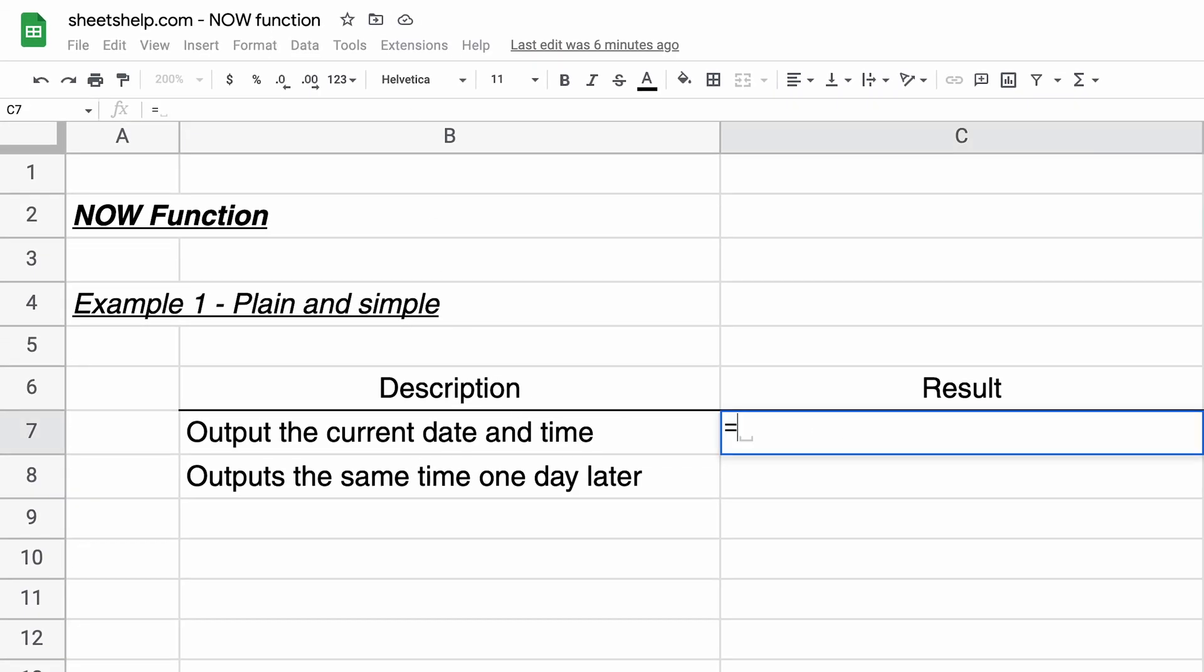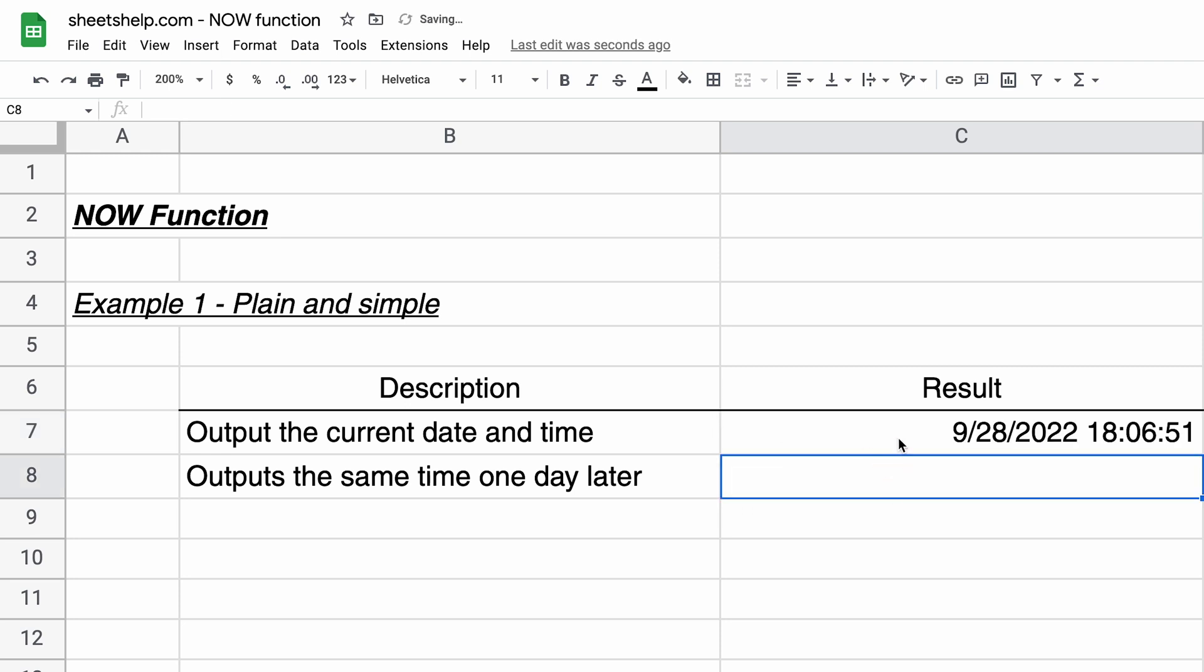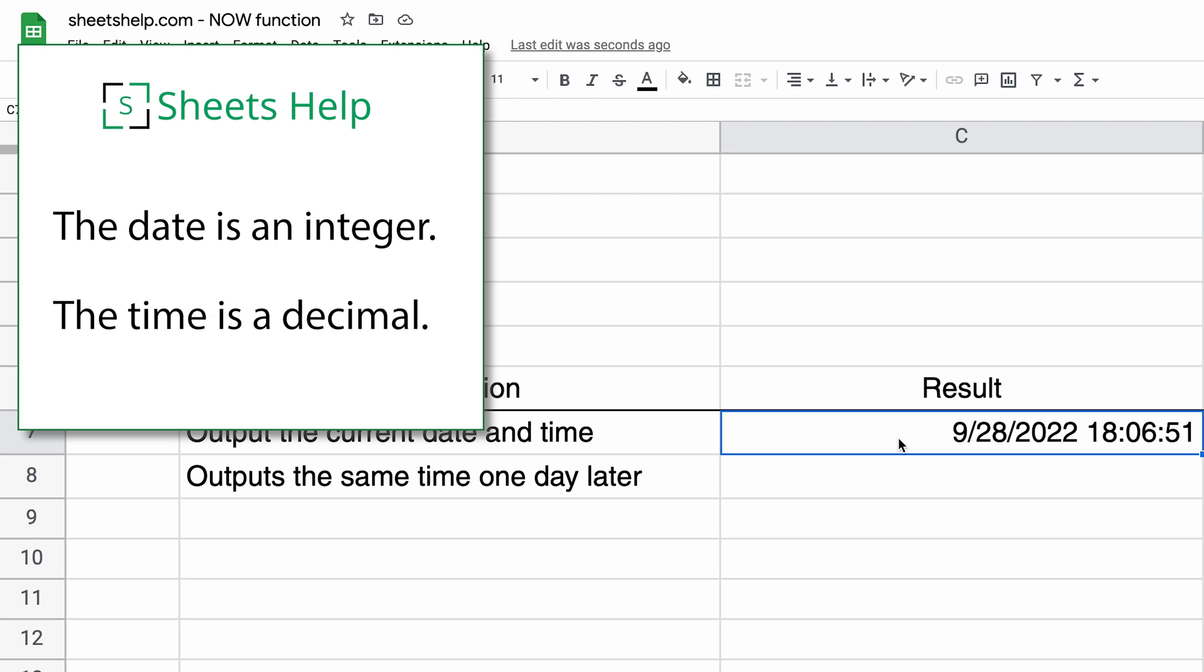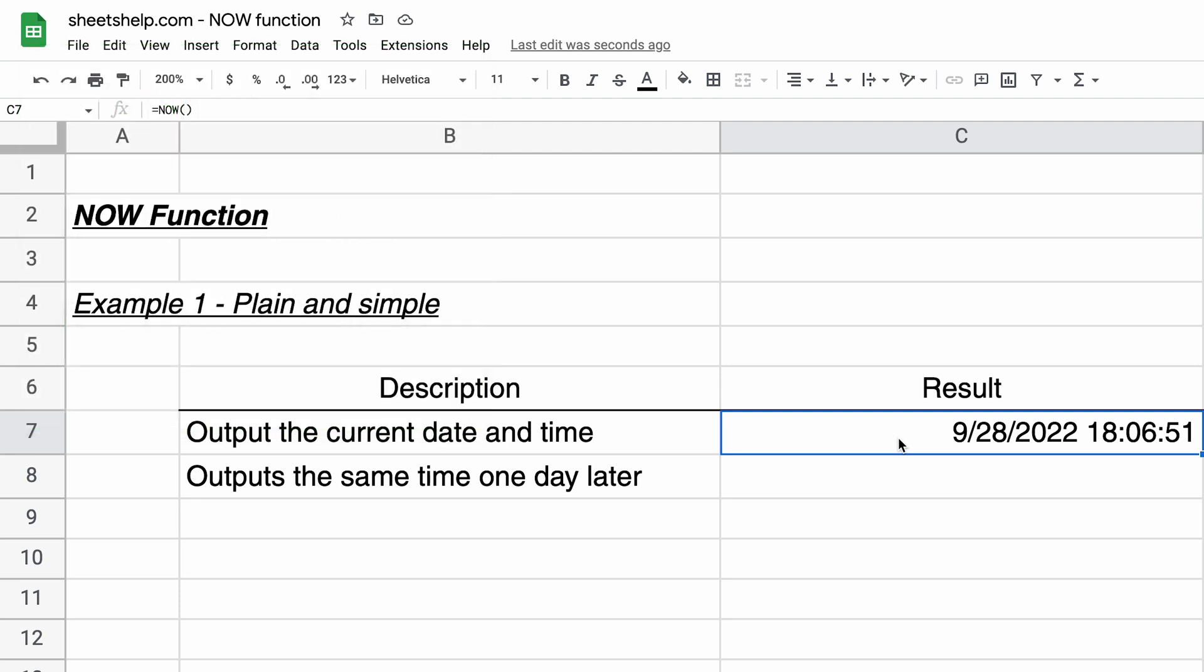We'll just show you a simple example. If you do NOW, it returns the date and the time. So what that means underneath, if I were to change that date into just plain number formatting, it would be an integer, which is what would specify the day. But then that time is going to add decimals to the end of it, because it's really just a fraction of a day.